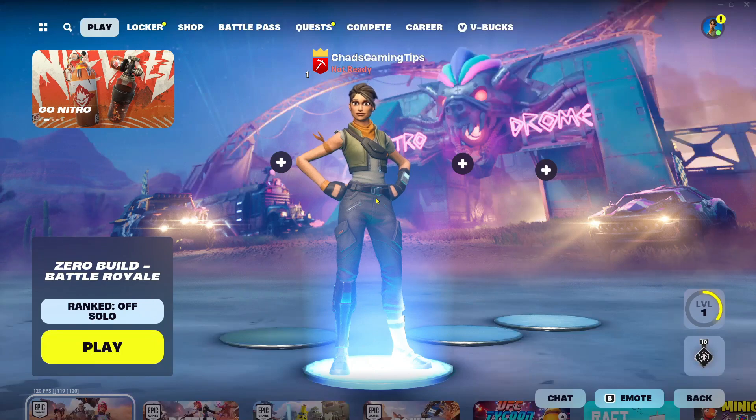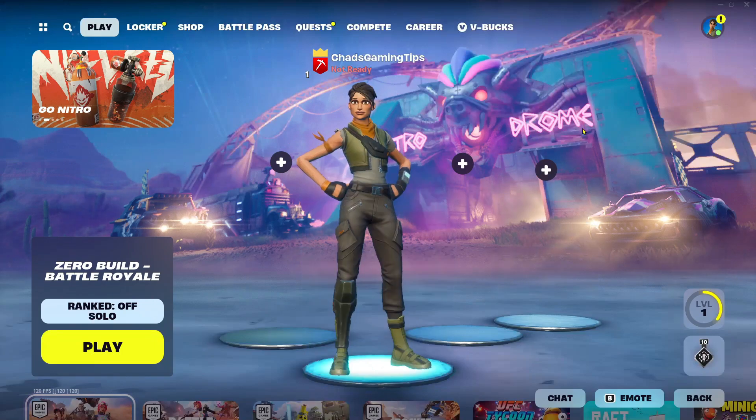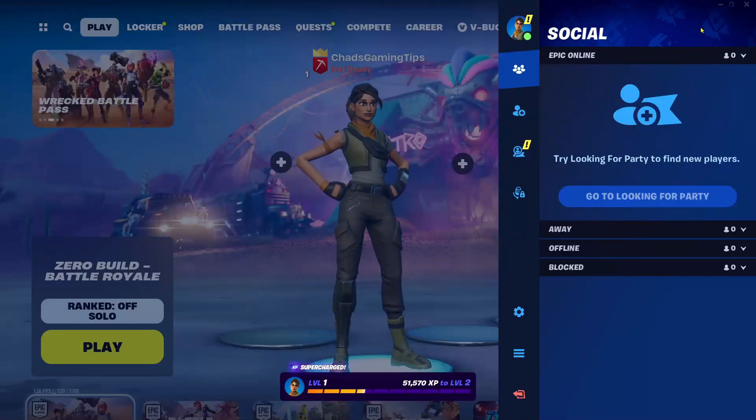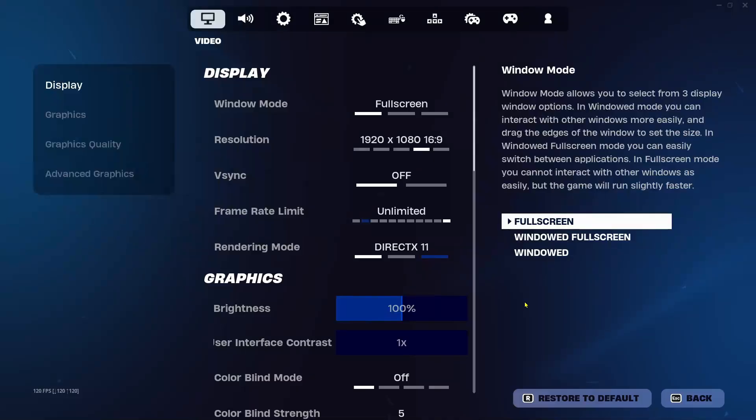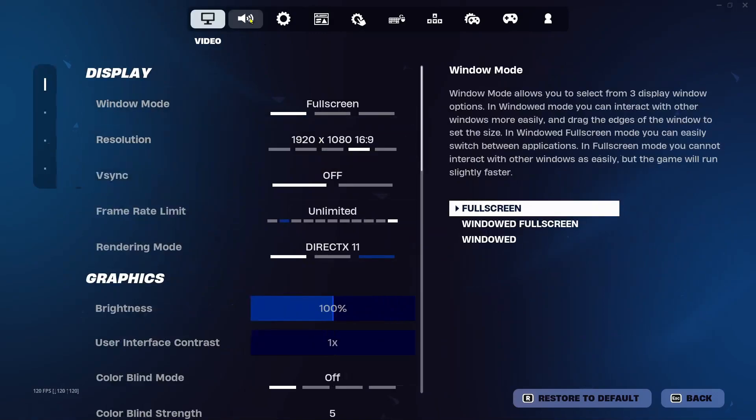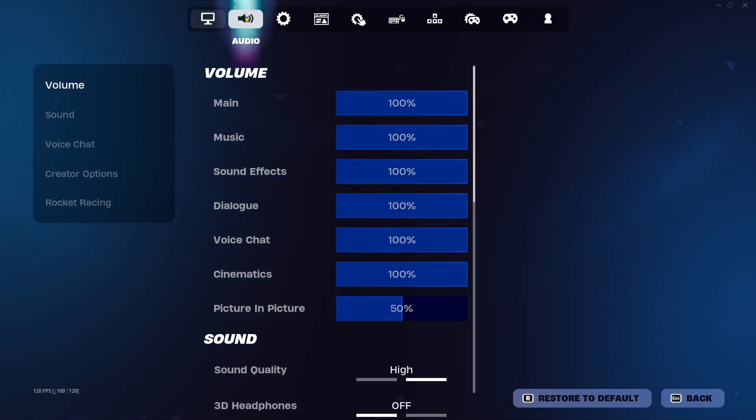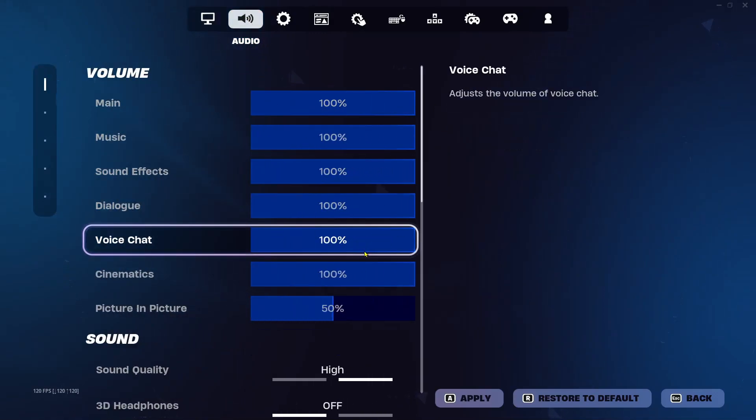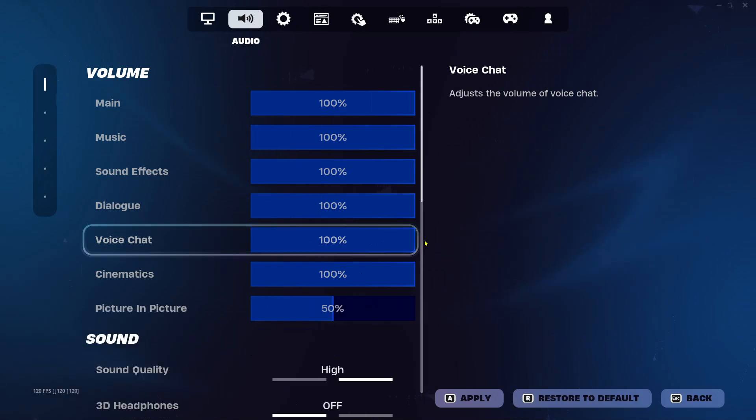So the first thing you want to do is select your profile picture in the top right corner and then go to Settings. Then you want to select the audio icon at the top, and under Volume, make sure your main volume is turned up as well as your voice chat volume.